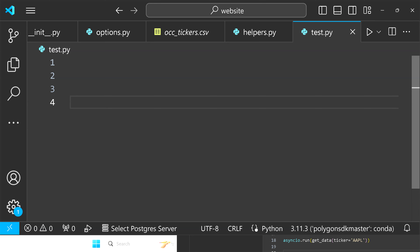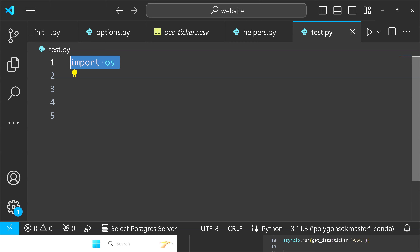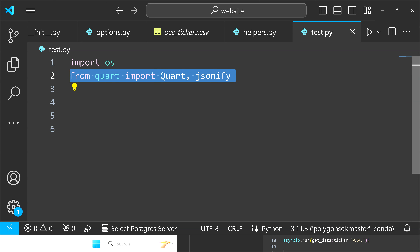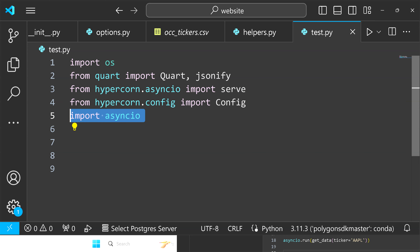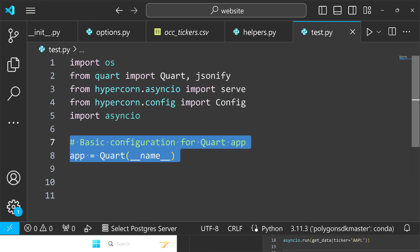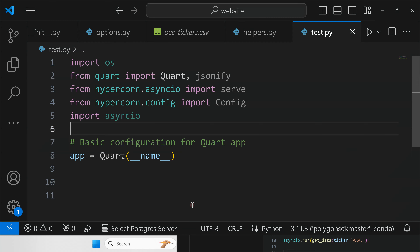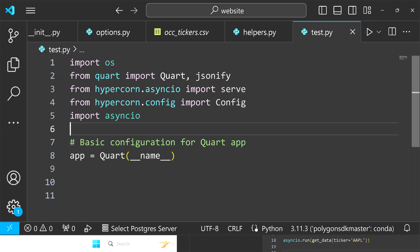I'm also using Quart with Python, so that's what we'll be doing here. First we're going to add our imports at the top. We're going to use Quart — from Quart import Quart and jsonify. From Hypercorn we're going to be importing serve and config. We're going to import asyncio because we'll be utilizing asynchronous programming for this example. Then we'll define our basic configuration with app equals Quart and double underscore name in the parentheses.